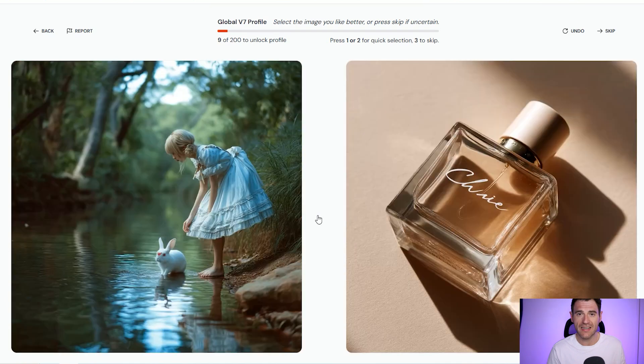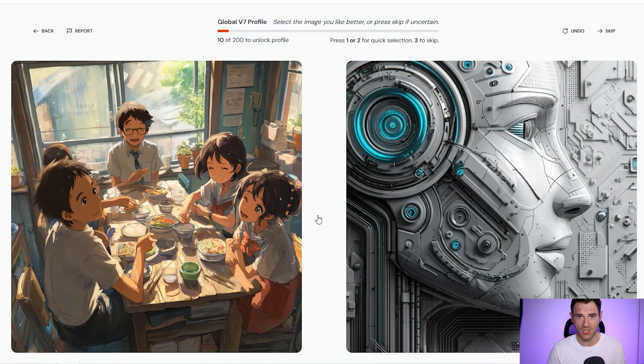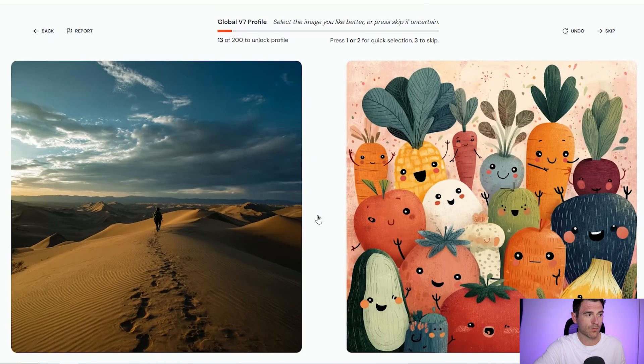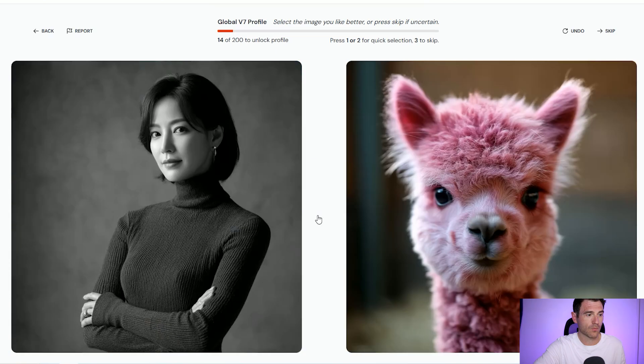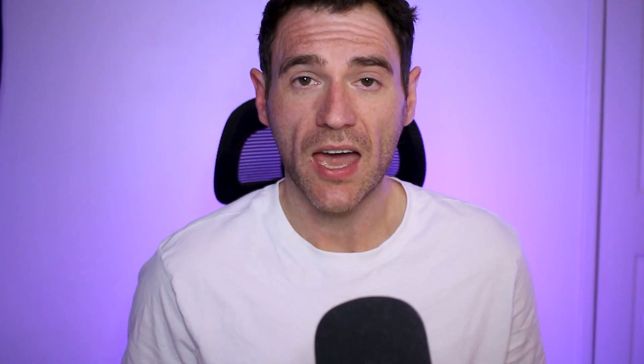I've just finished and that took me about four minutes in total, so it doesn't take that long. You might want to spend a little bit longer — you might want to do more personalizations to cater MidJourney version 7 even more to your needs. But now we've unlocked it, I want to give it a try.